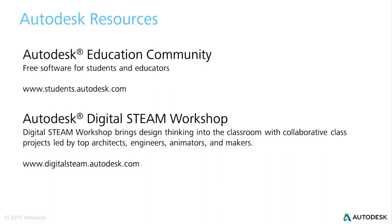The second resource is the Autodesk Digital STEAM Workshop. It's hands-on project-based learning across multiple industries such as architecture, engineering, gaming and animation, and those resources are located at www.digitalsteam.autodesk.com.